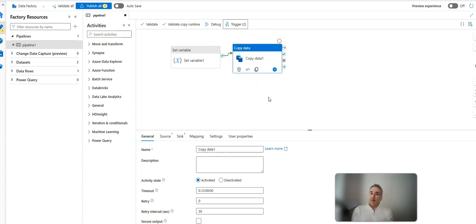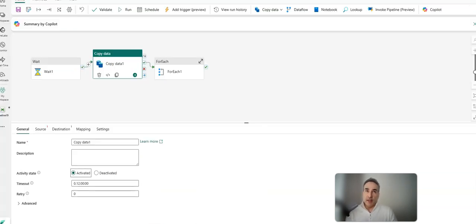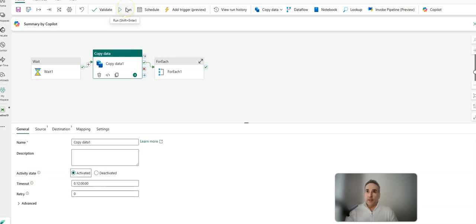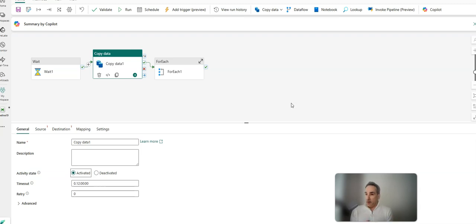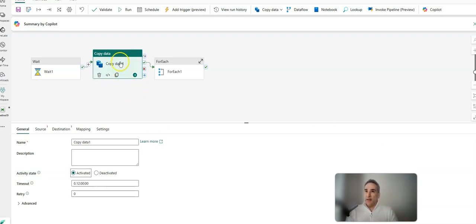What we did for Fabric was simplify things and eliminate all those different run modes. You just have one simple run mode. Going back to my pipeline in Fabric, you see you have just the run button. You can hook up your pipeline, factory, and entire workspace to your Git repo in Fabric, but you still cannot save an in-progress pipeline that is invalid.